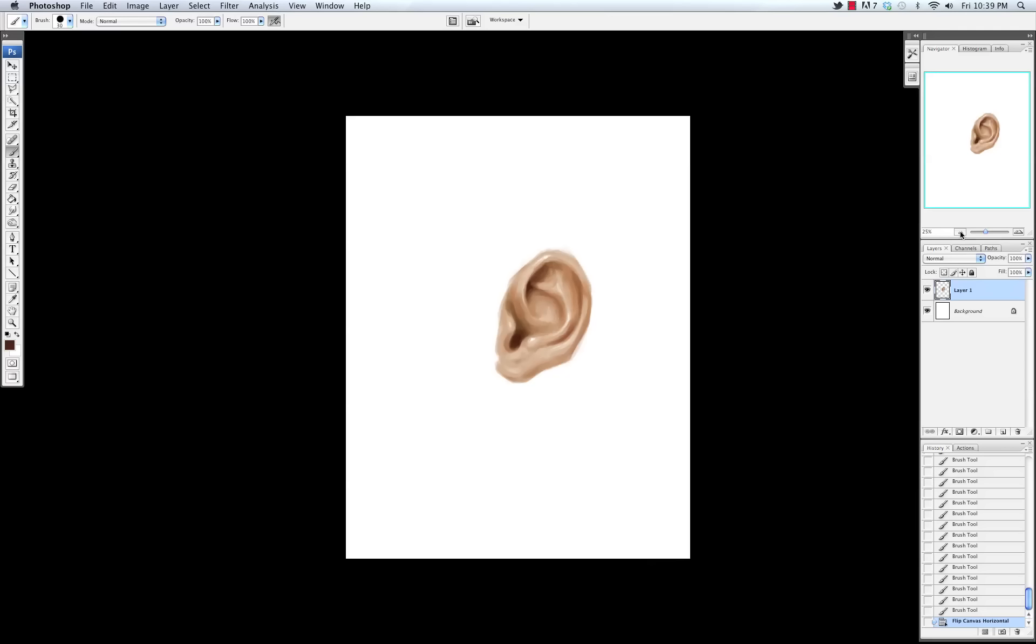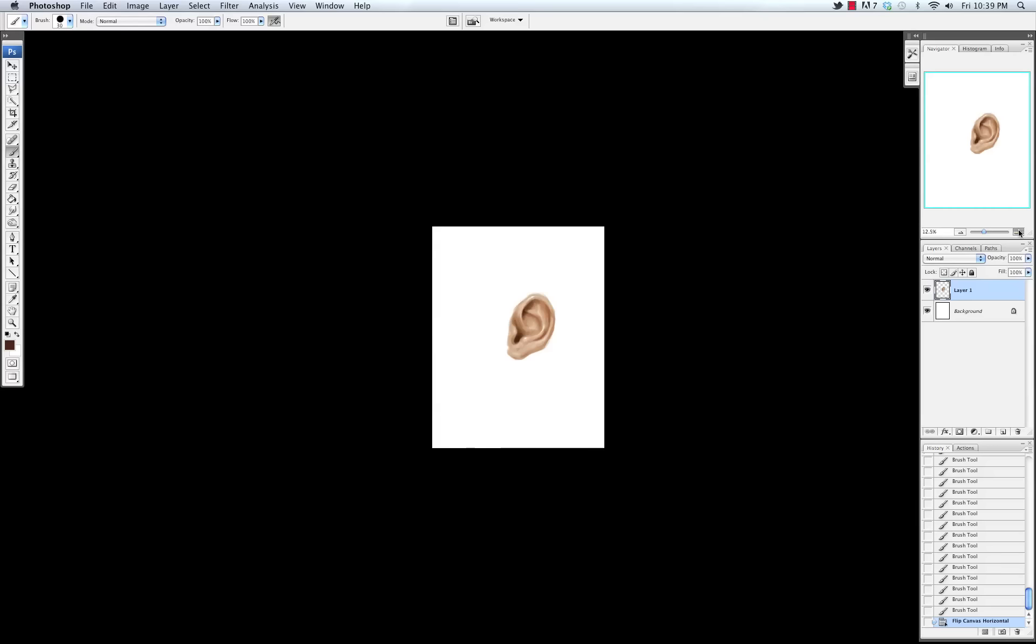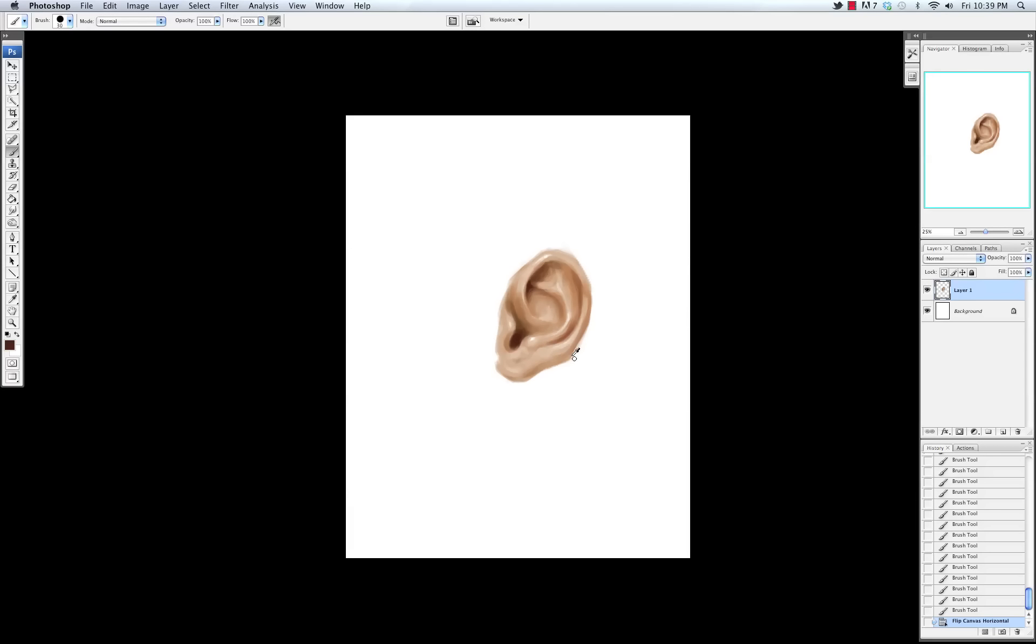I'm just checking to see what it looks like from further away to see if my forms and everything are reading.